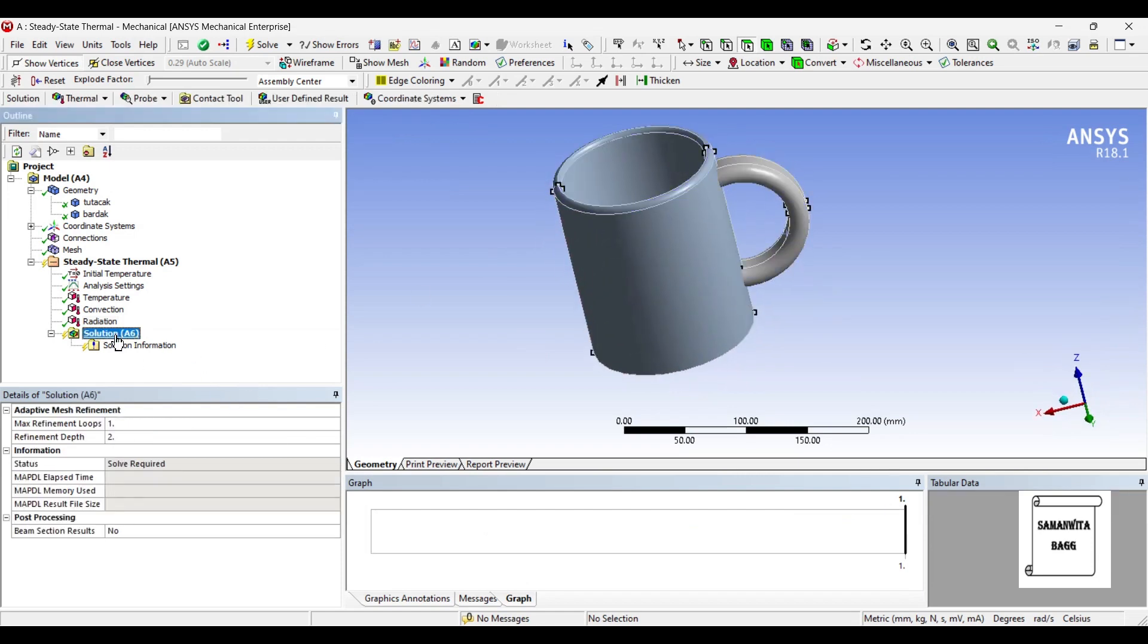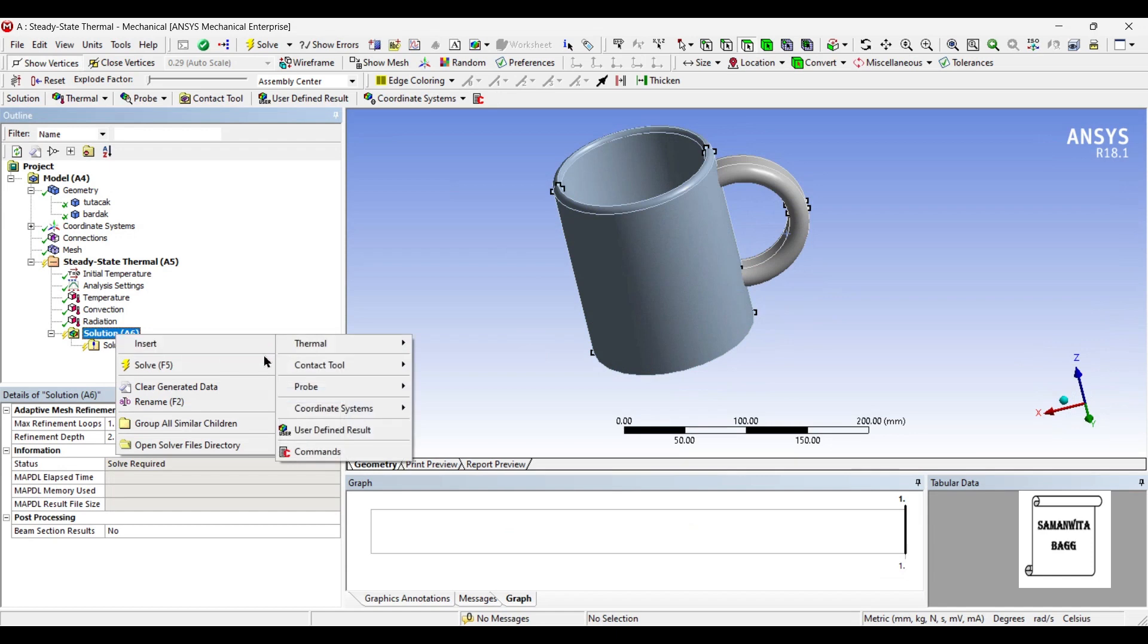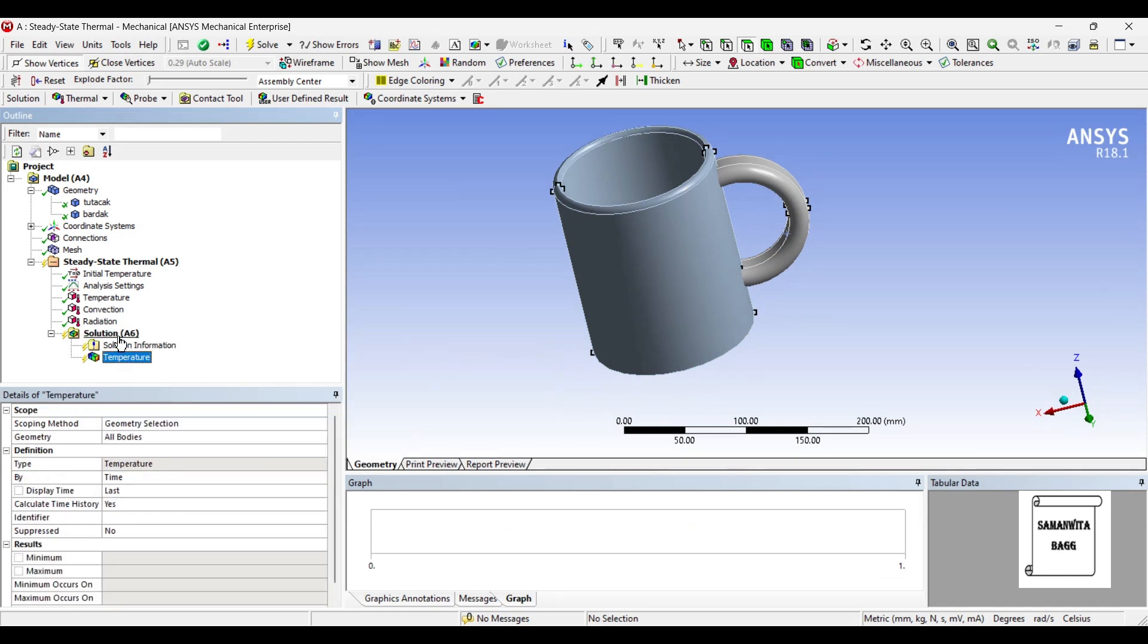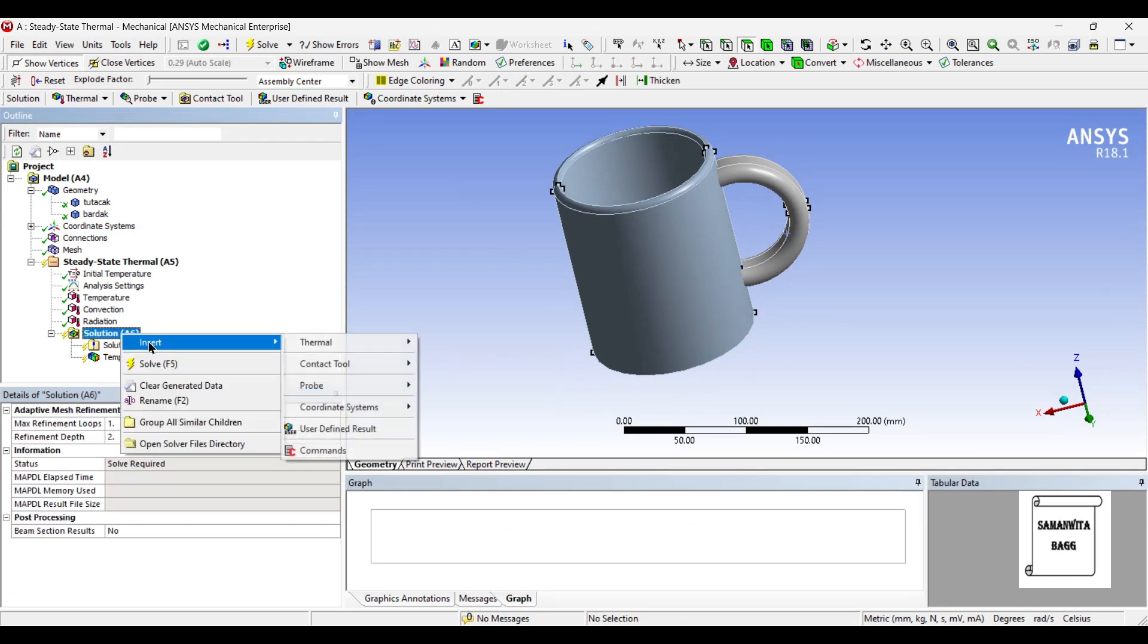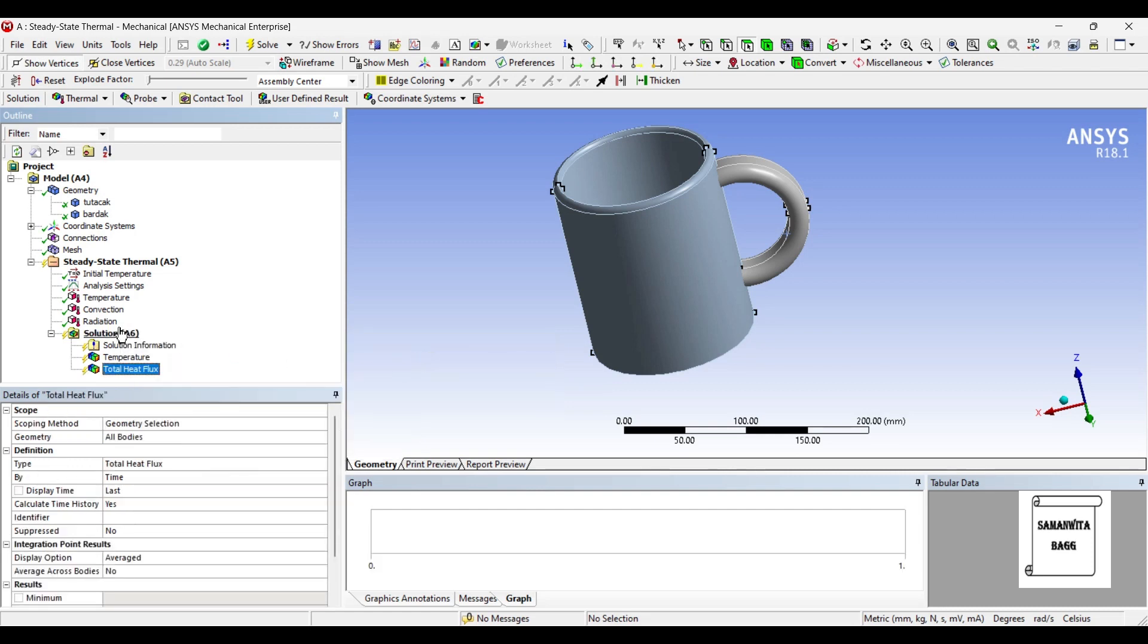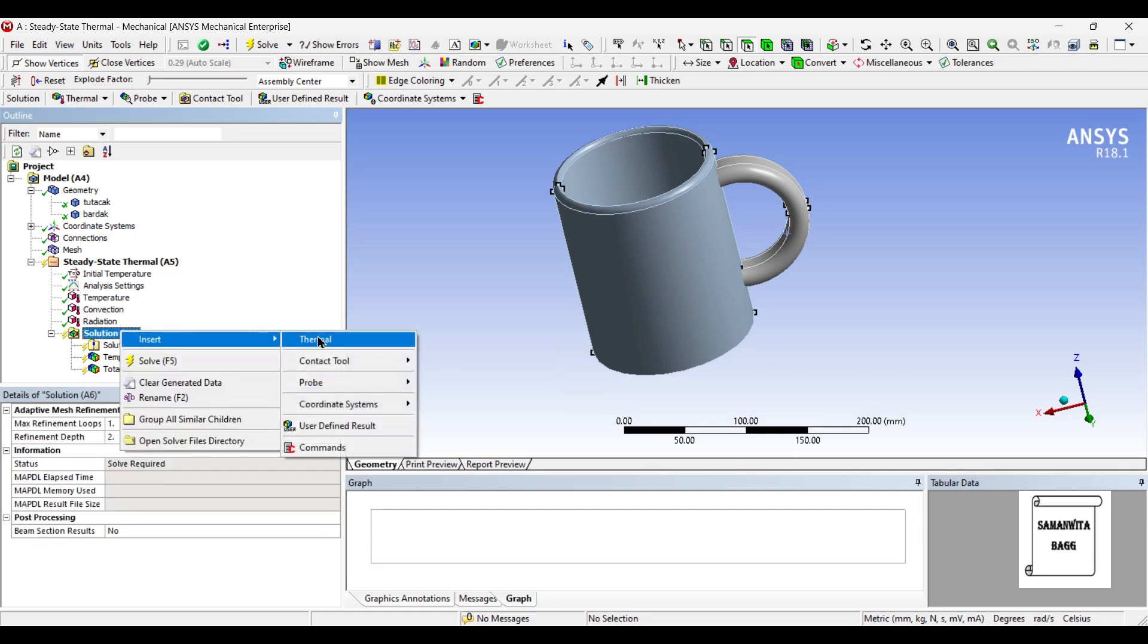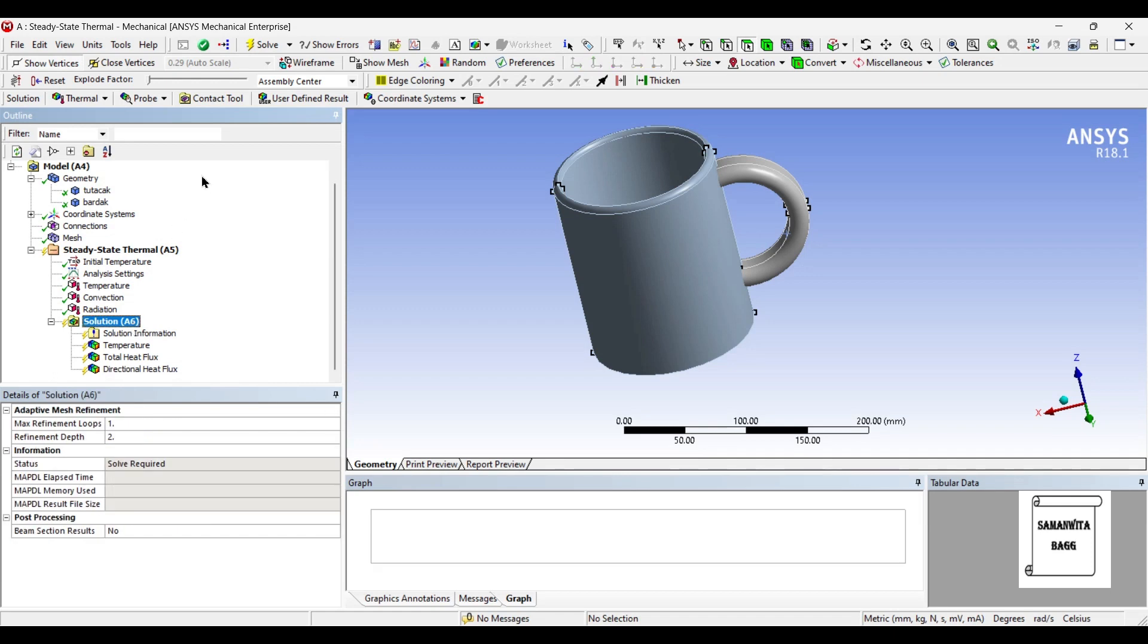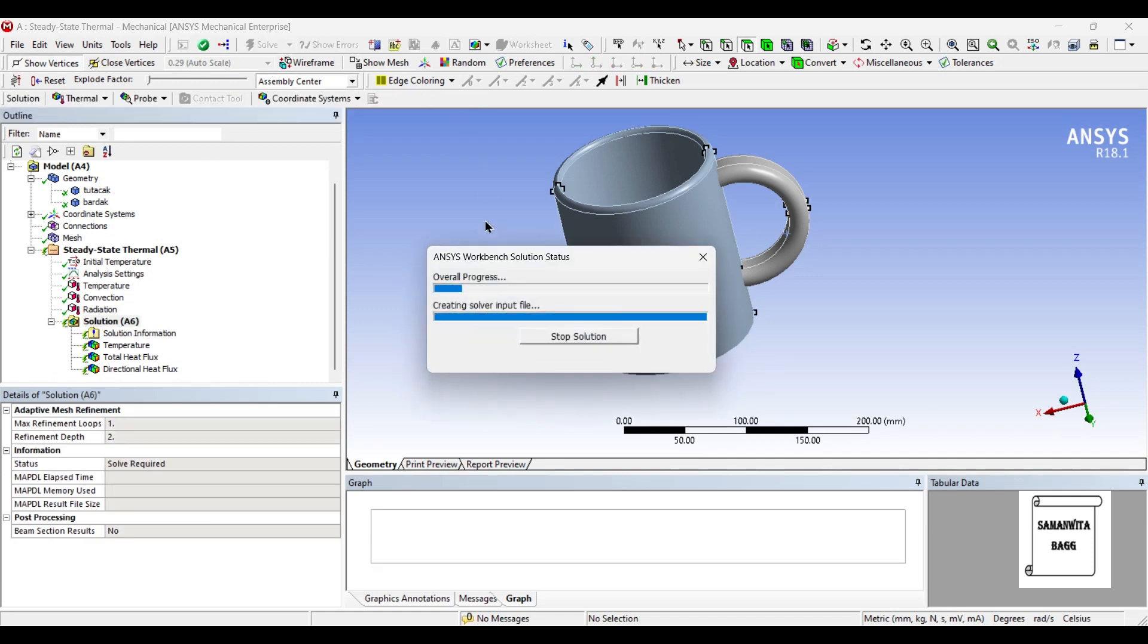I will go to solution and insert thermal temperature. I will insert total heat flux and directional heat flux. Now solve and wait for the result.